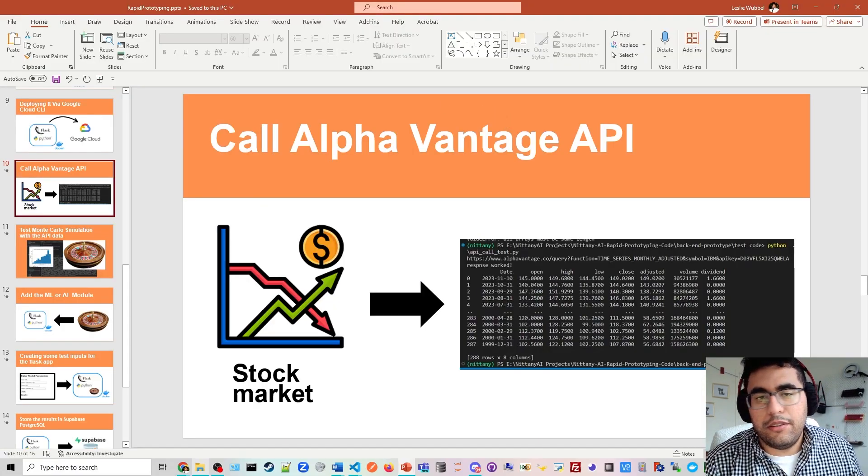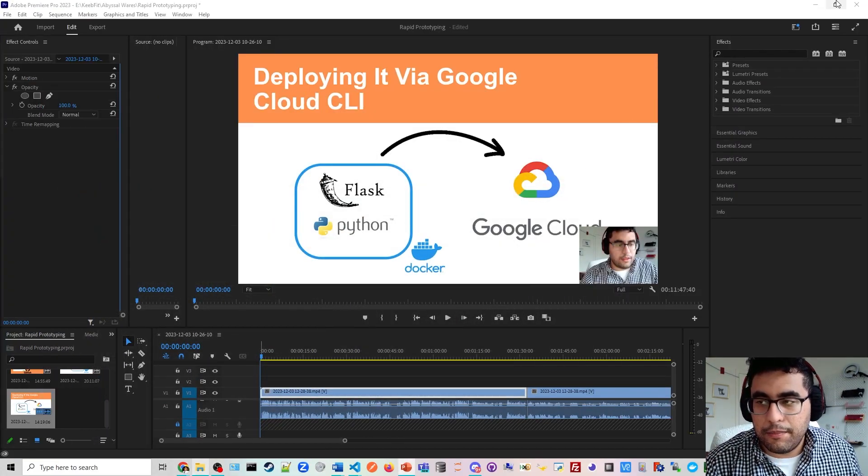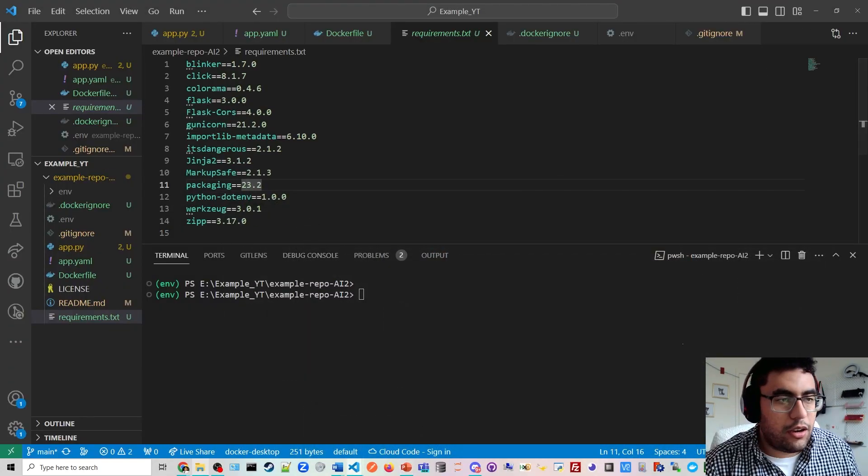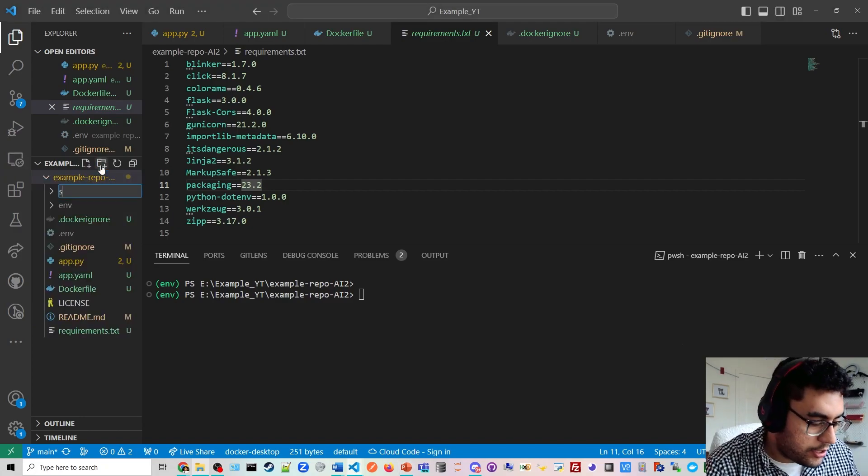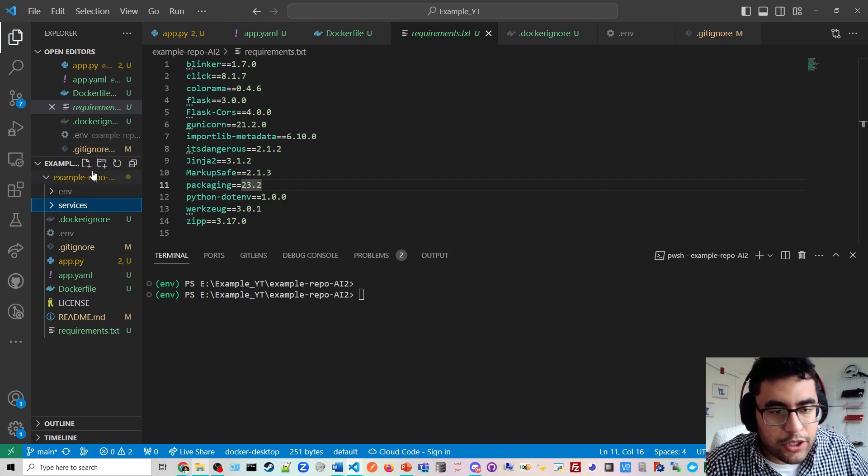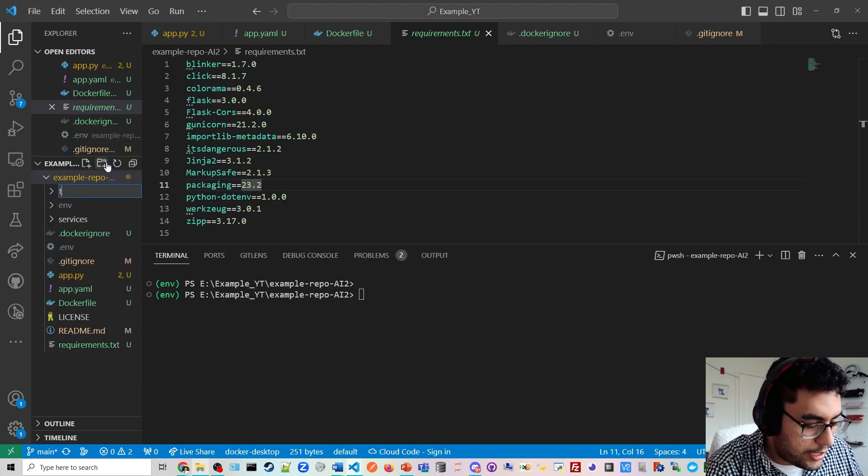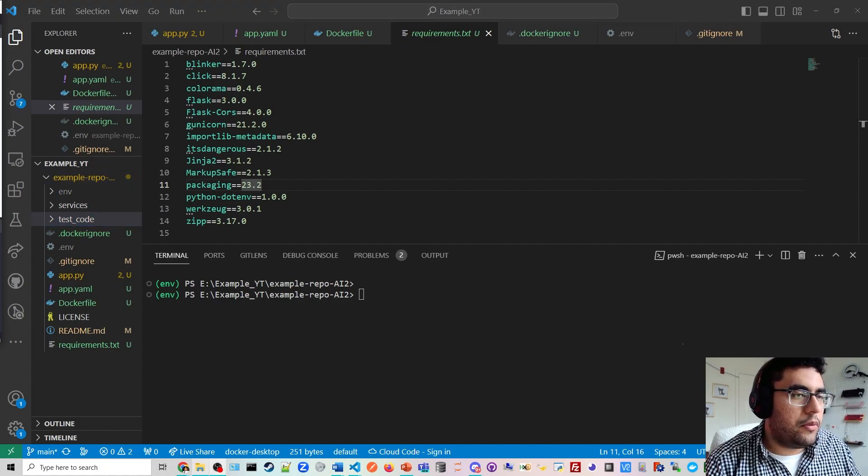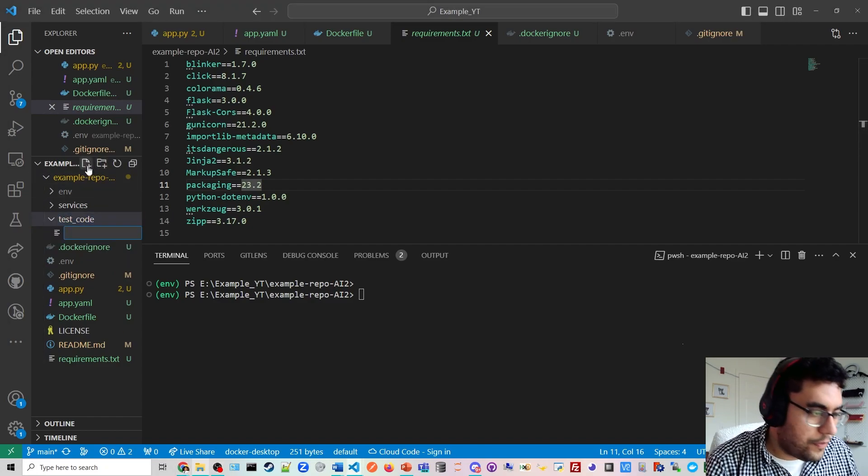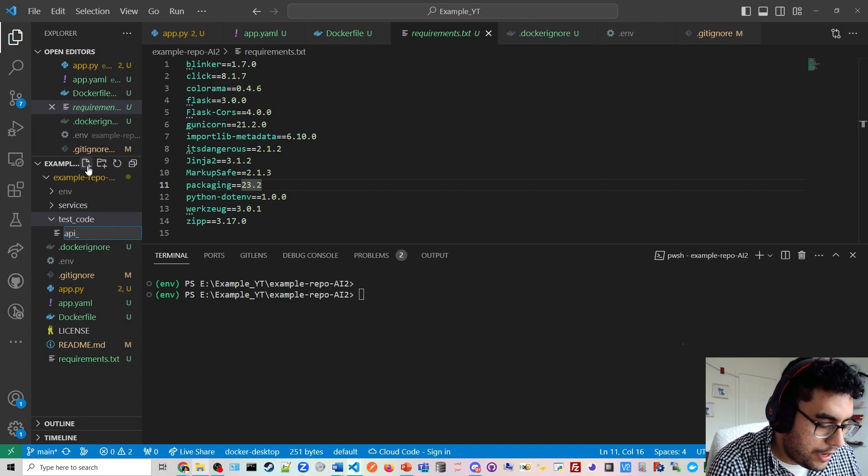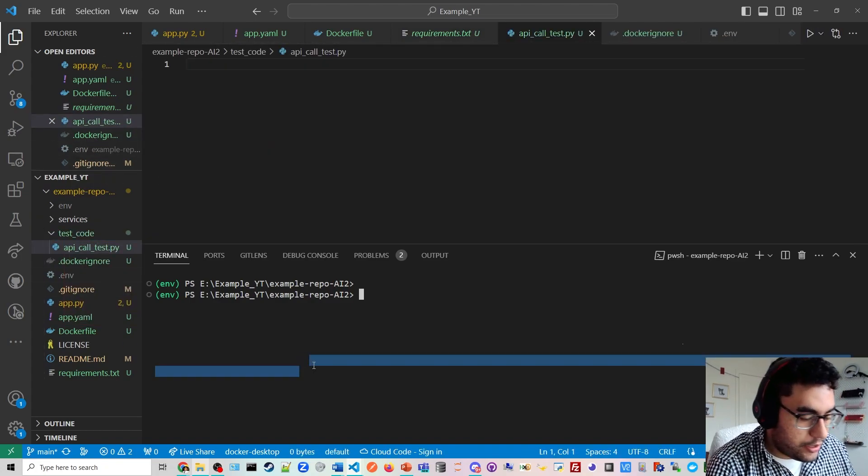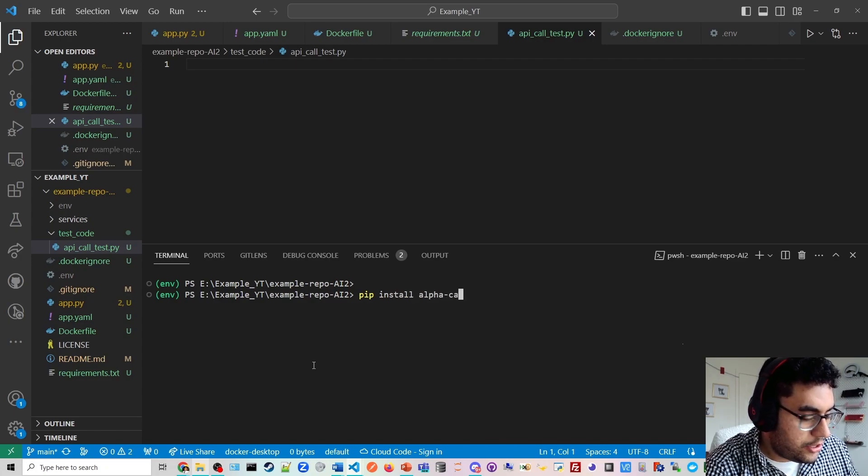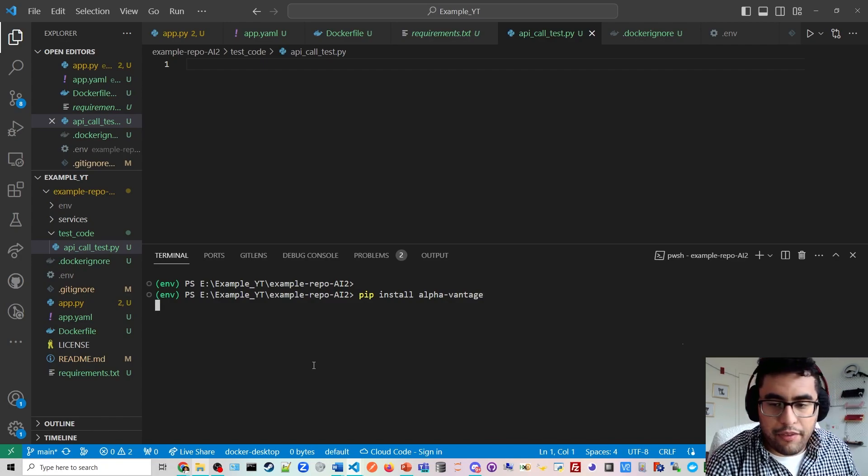I'm going to get to VS code. On our VS code, we're going to create a new folder within our repo and call it services. I'm also going to create another folder called test code. This is where you'll run basic Python scripts and we will run the test code for our app. We're going to create a file called API call underscore test.py and then we're going to install the relevant library, alpha advantage.